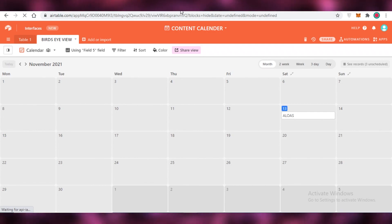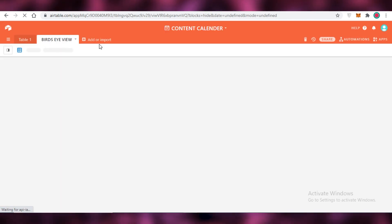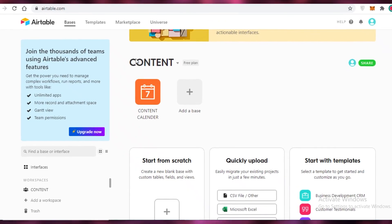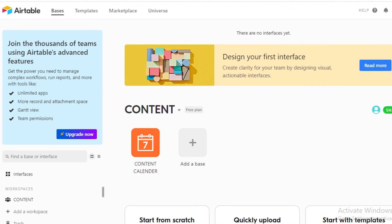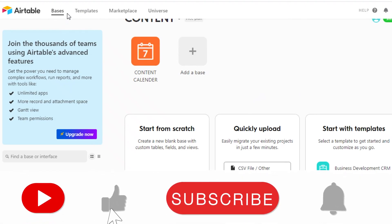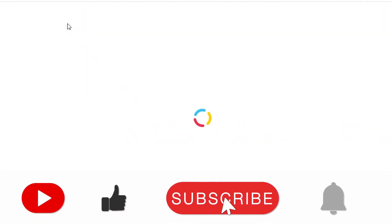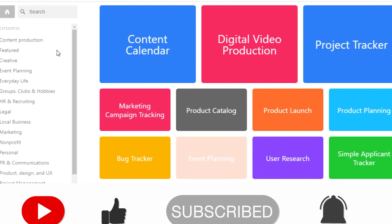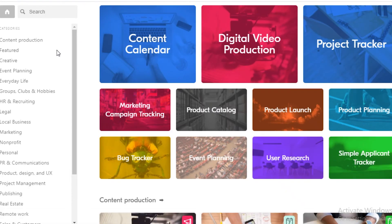That was it for today — I hope you guys found this video helpful and you're now able to start making your own content calendars on Airtable. Although it is a simple and easy process, some people do get confused, and if you feel like you can't start from scratch you can always start with the template and edit it to fit your own needs. Make sure to hit that like button and subscribe to the YouTube channel — I'll catch you guys in the next video.